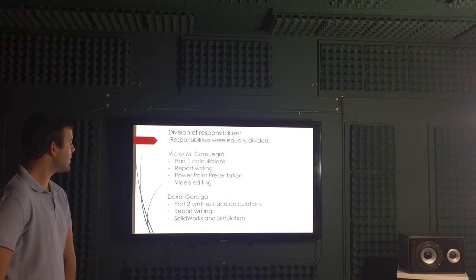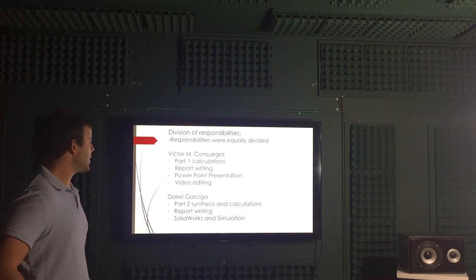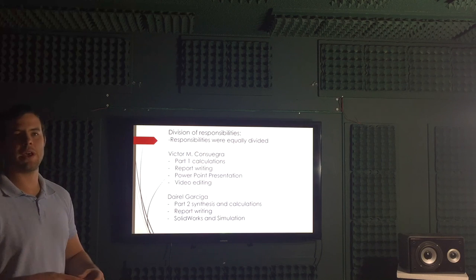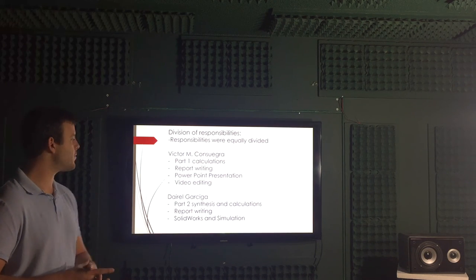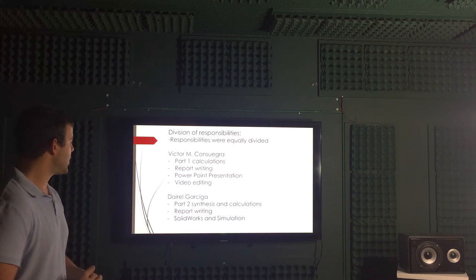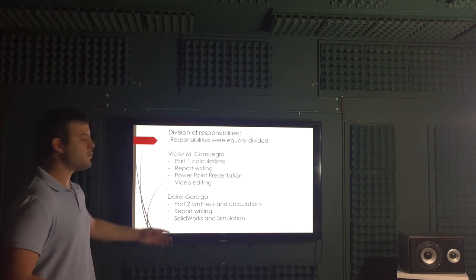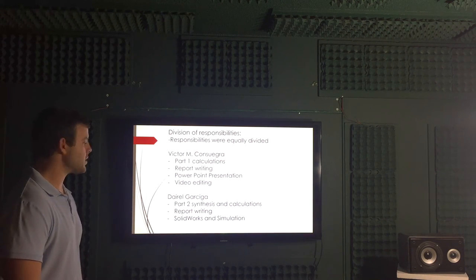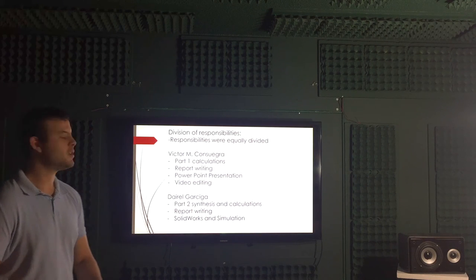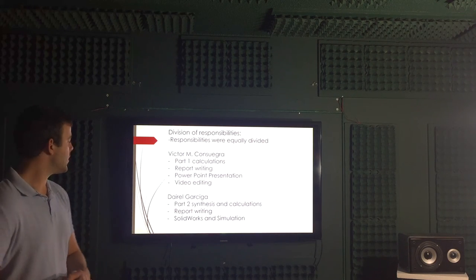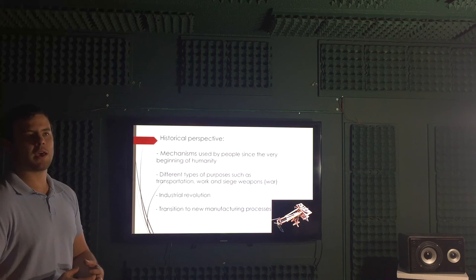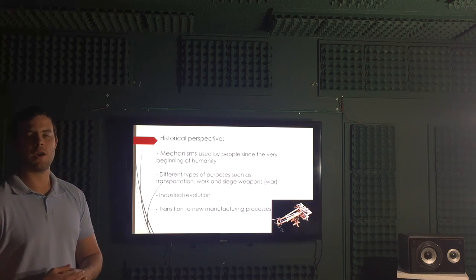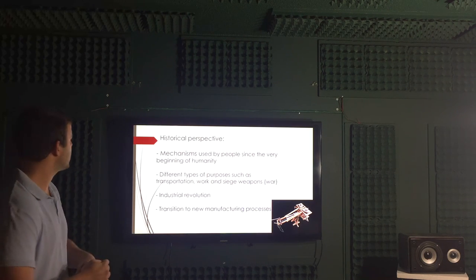Dariel Garciga, member two, did the part two which was about the synthesis of a slider crank mechanism and the calculations involved, report writing as well, and solid works and simulation of the whole project. Both members, we can say, at the end, were fully involved with the project.